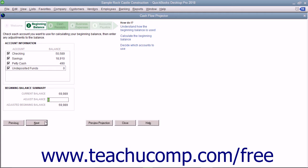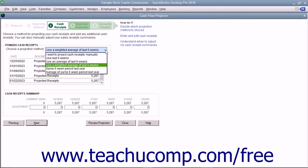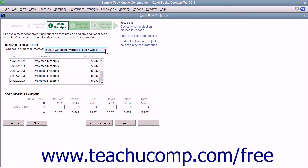In the next screen, use the drop-down under the Itemized Cash Receipts section to select which projection method you want to use for cash receipts. To learn more about the projection methods, you can click the helpful hyperlinks in the upper right corner of the window.